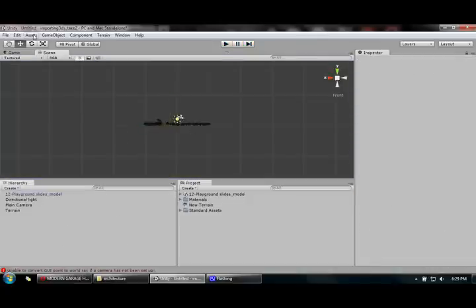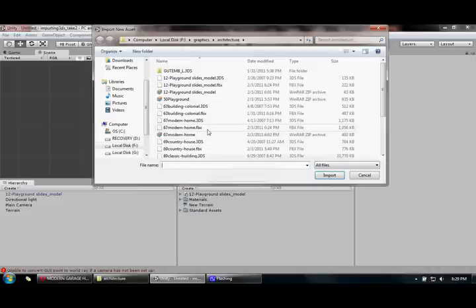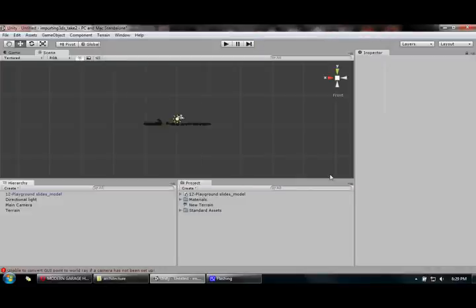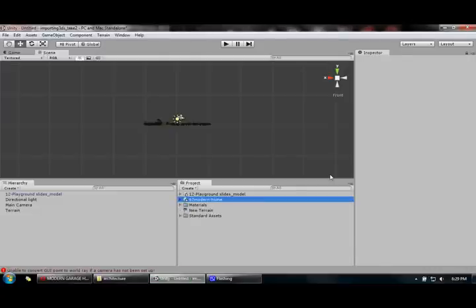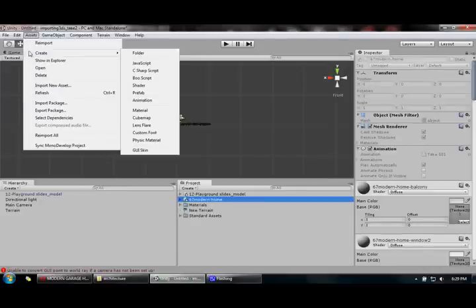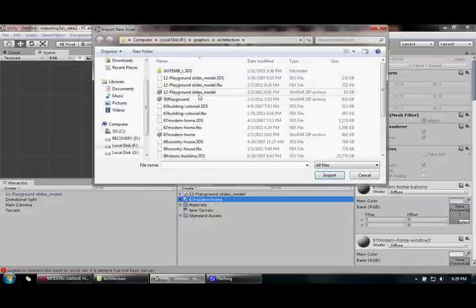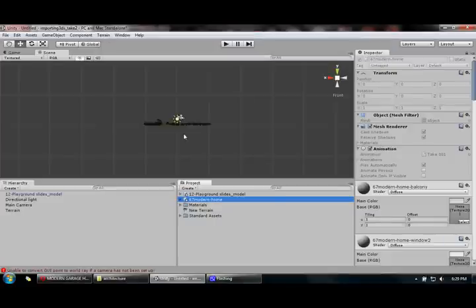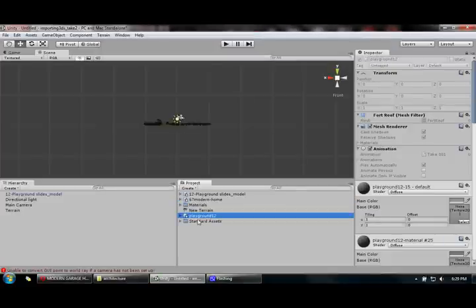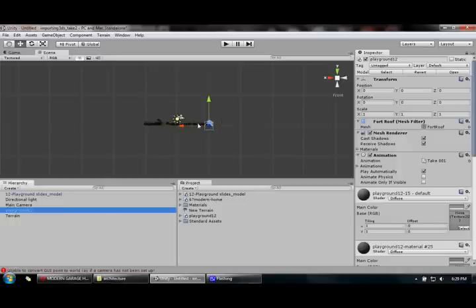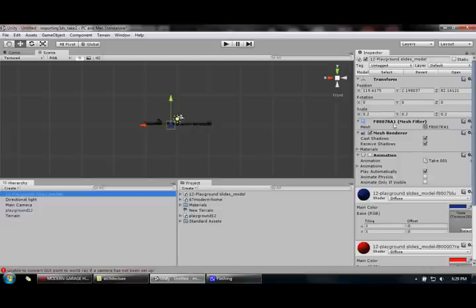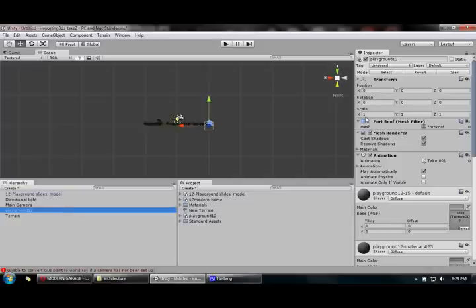Next I want to import some more assets — let's import a modern home, and let's import a playground slide. I set the scale to 0.3, 0.3, 0.3 for the slide, and the same 0.3, 0.3, 0.3 for the playground.